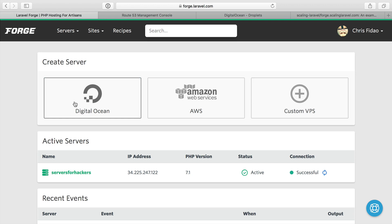I'm going to start from the top of the infrastructure and go down. What I mean by that is I'm going to start with the entry point of our application, in other words, the load balancer, and then I'll make our application servers and our database server and our Redis server.